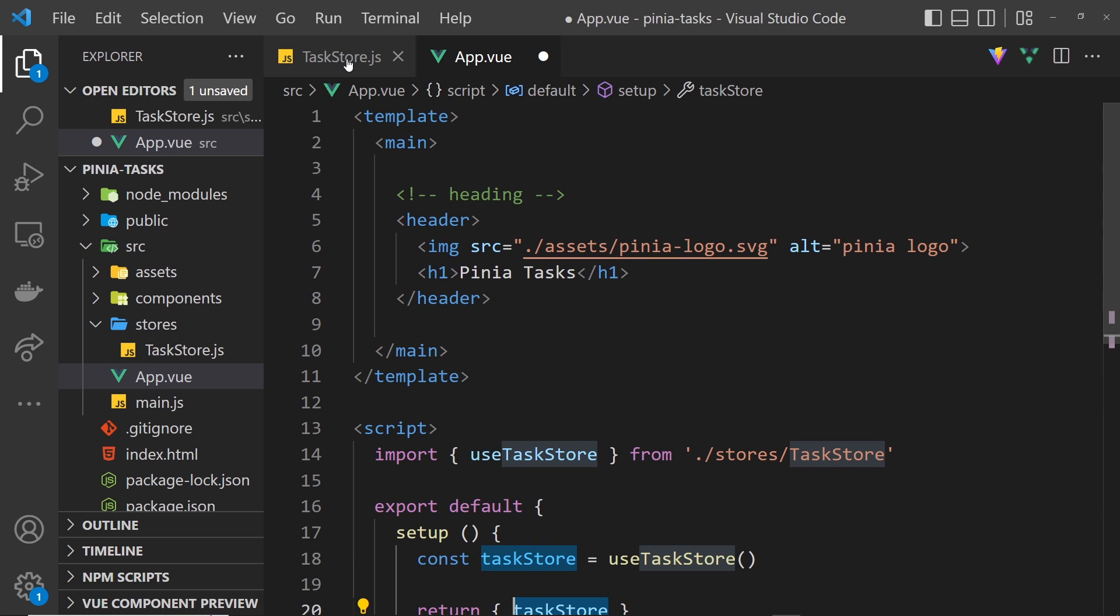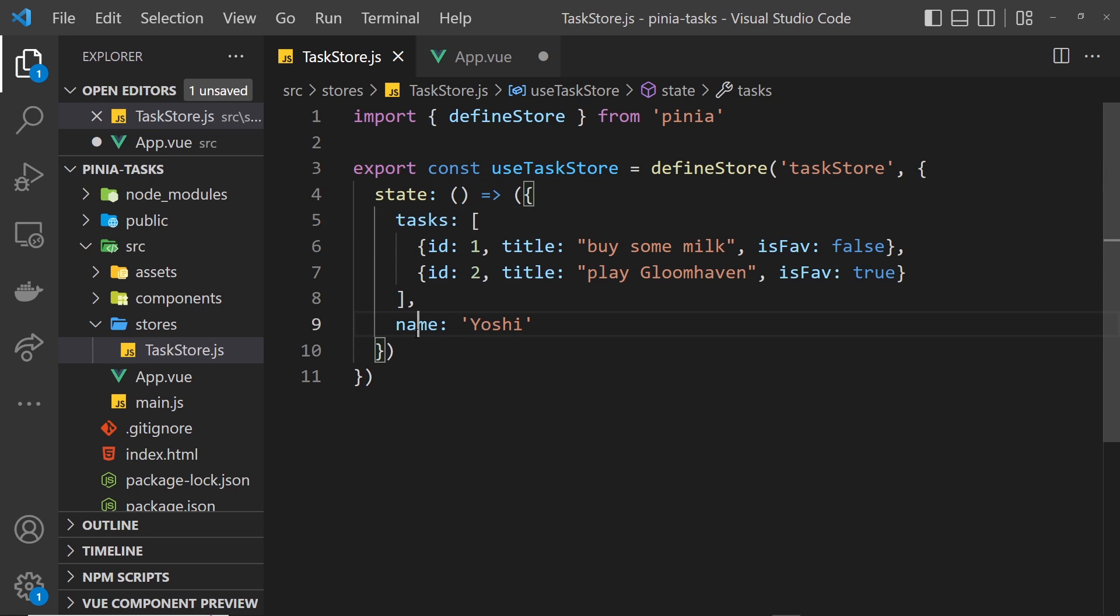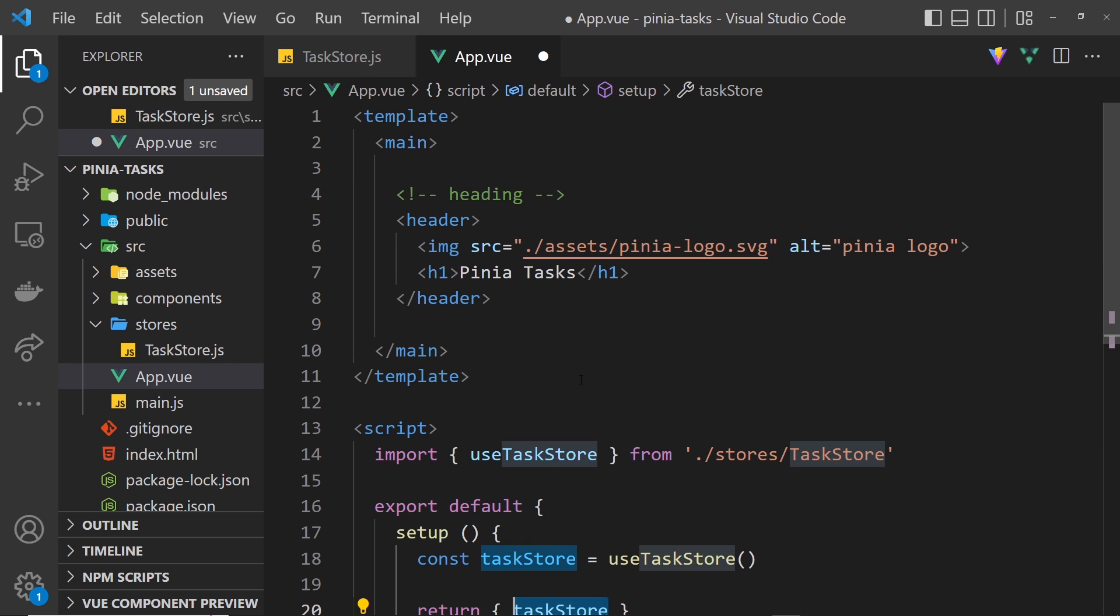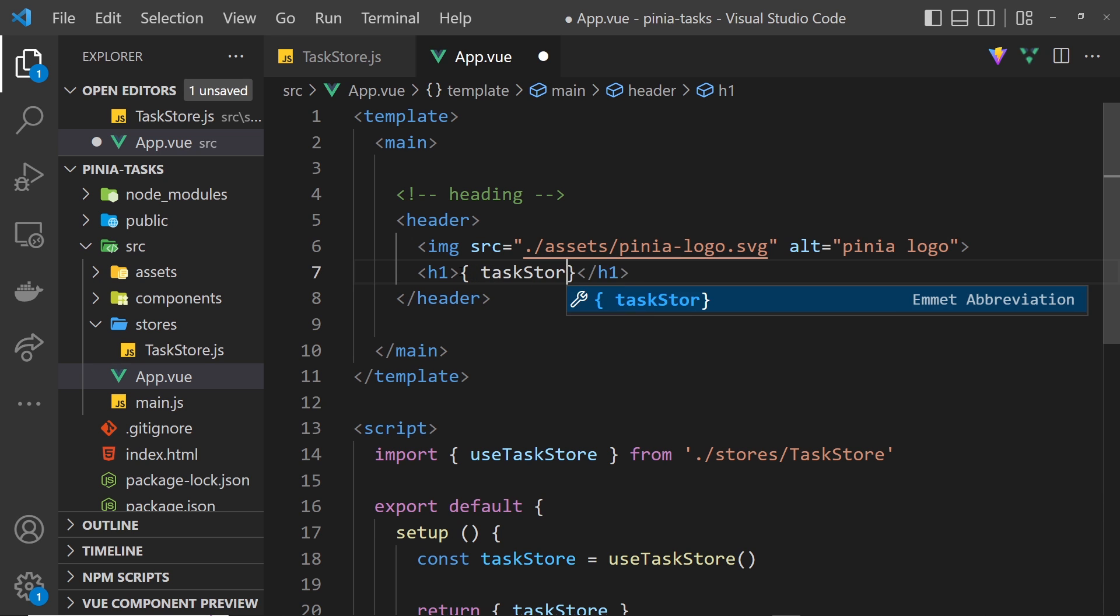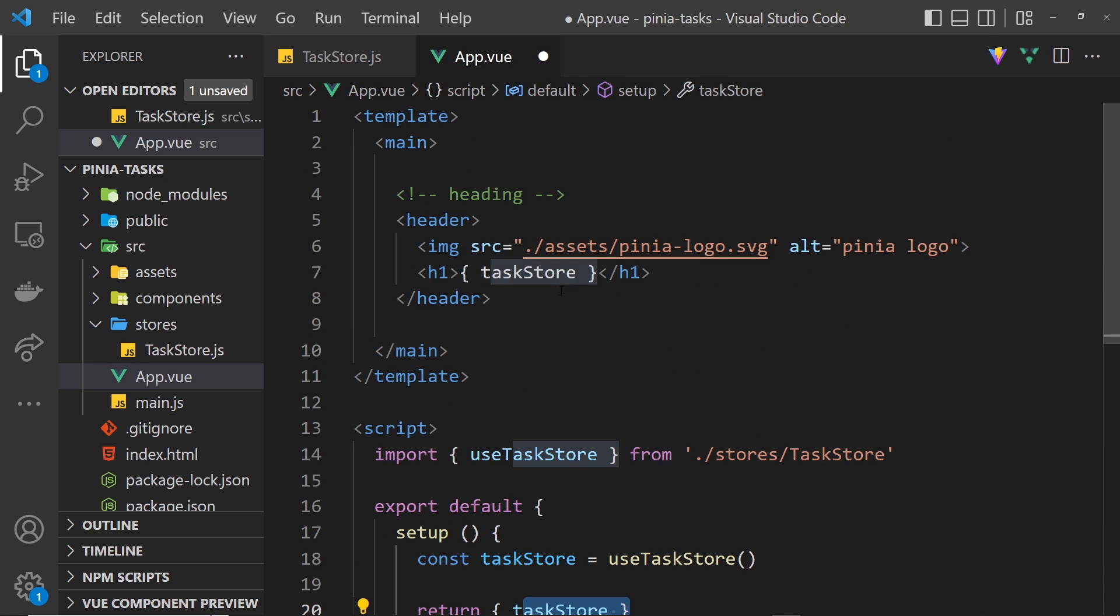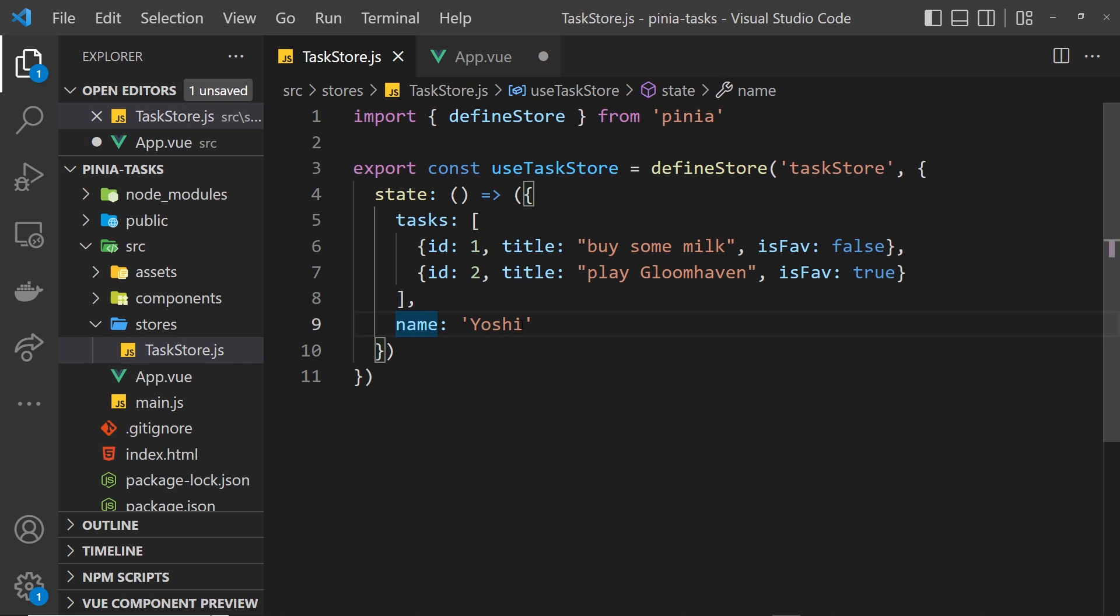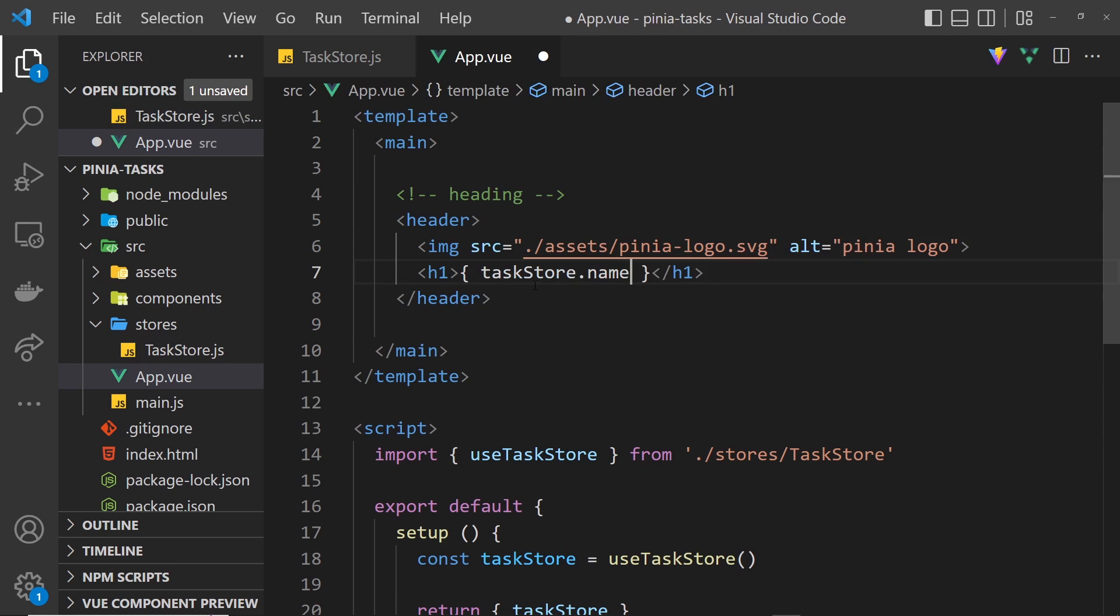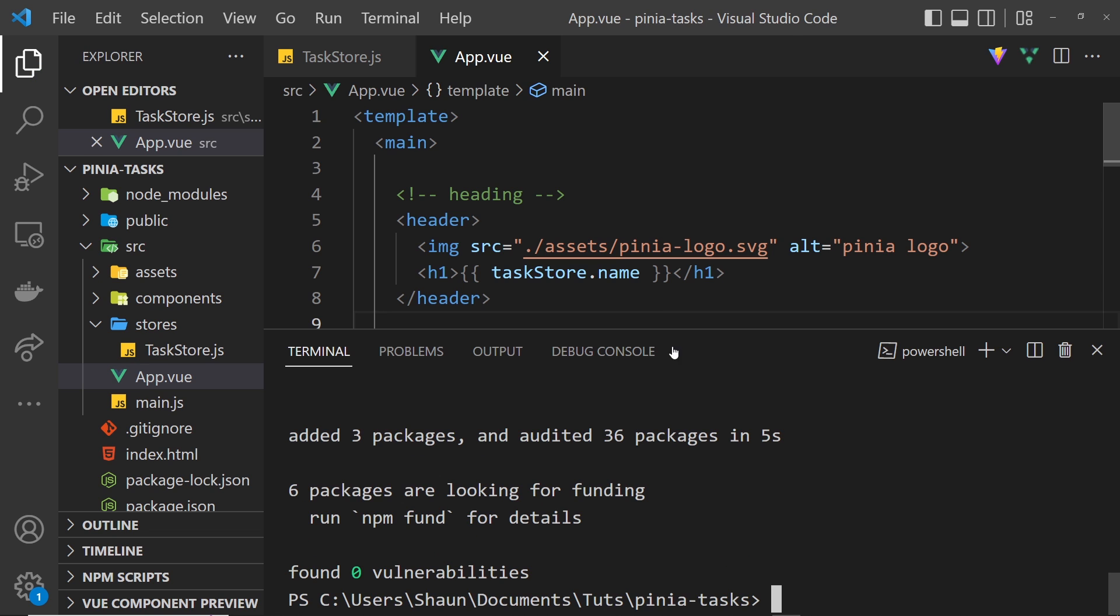If we want to access a property on this state property we can just say taskStore.tasks or .name. For example, I'm going to say right here instead of 'pin your tasks' I'll say taskStore which is accessible to us because we returned it down here, and then .name which is the name property we have over here. That needs to be in double curly braces not single ones - I've been using React too much.